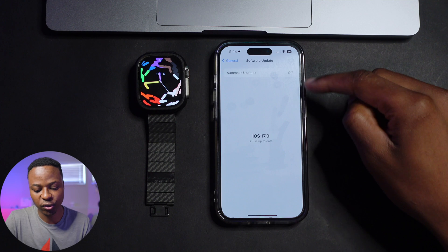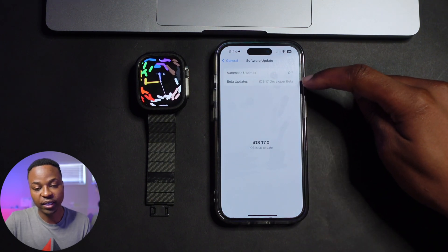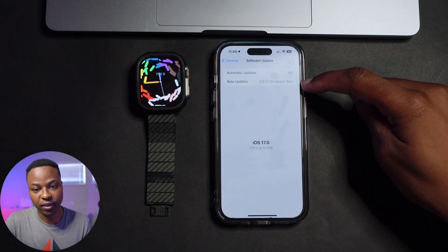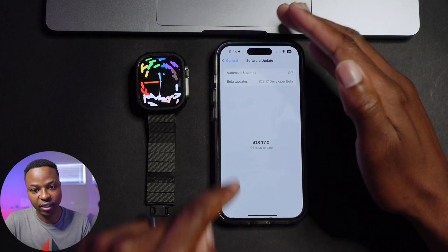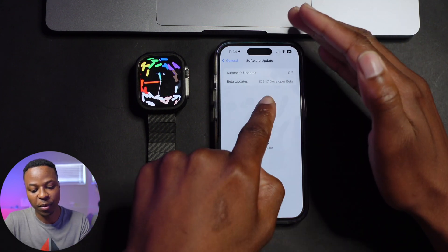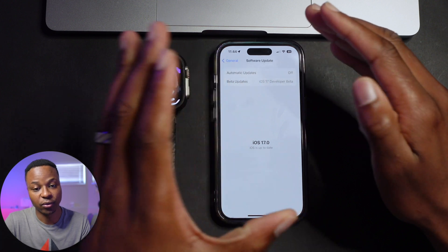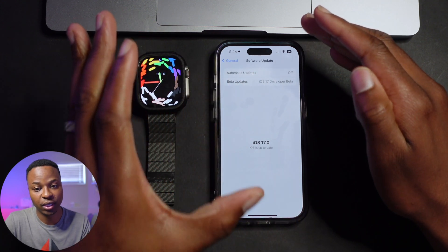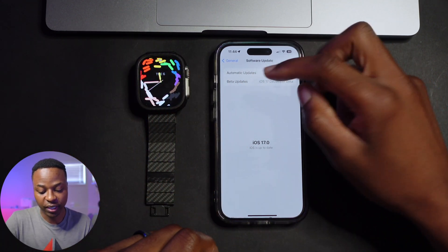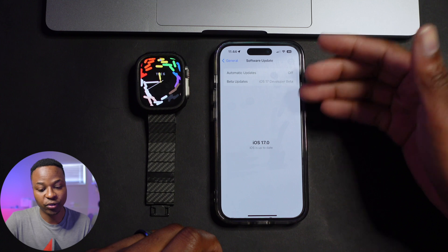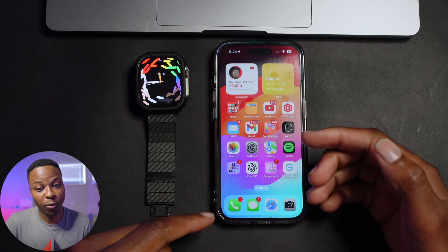Click where it says Beta Updates on your iPhone and change that from iOS 16 to iOS 17. That's the first thing you need to do on the iPhone side.